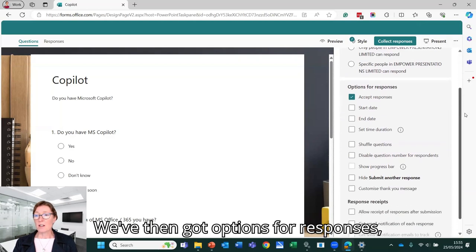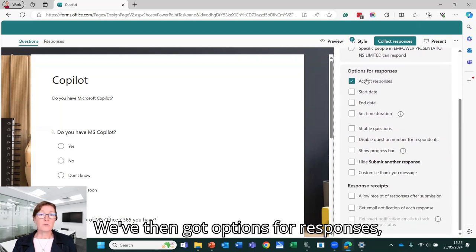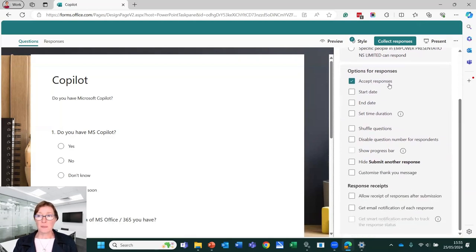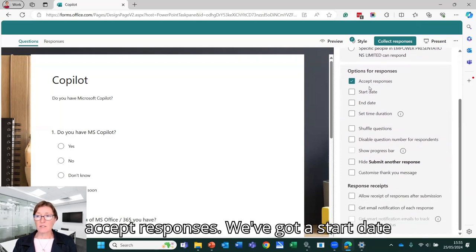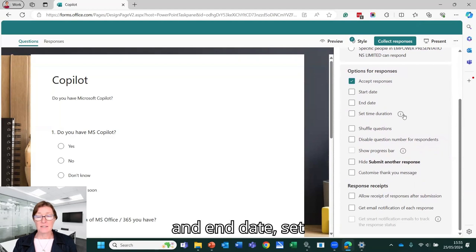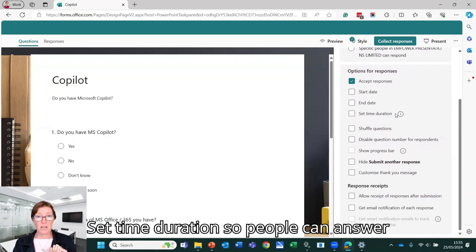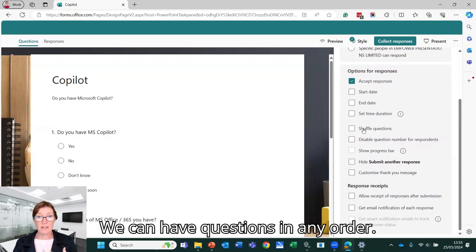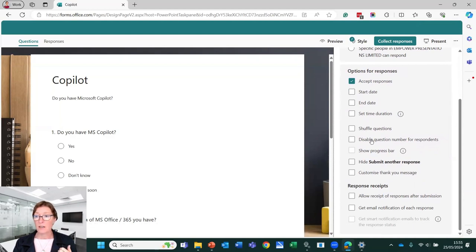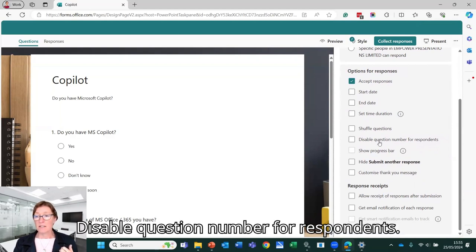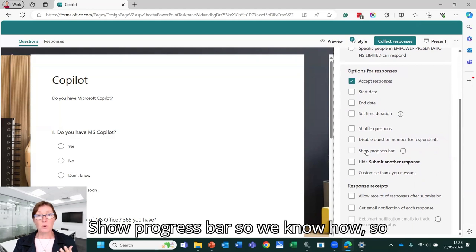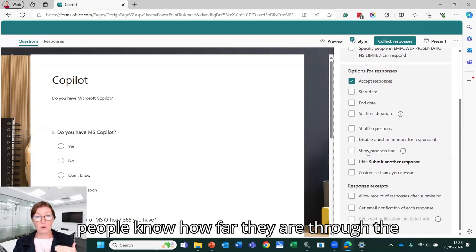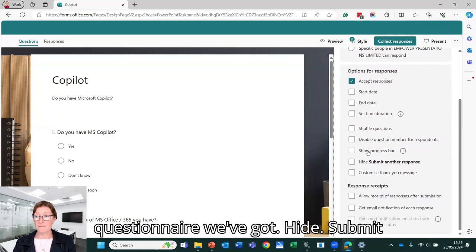We've then got options for responses. Accept responses. We've got start date and end date. Set time duration so people can answer within a certain time. Shuffle questions. We can have questions in any order. Disable question number for respondents. Show progress bar. So people know how far they are through the questionnaire.